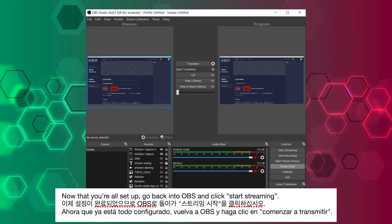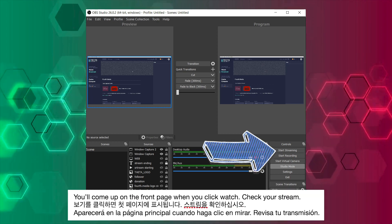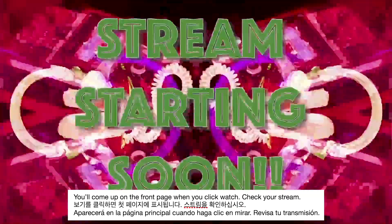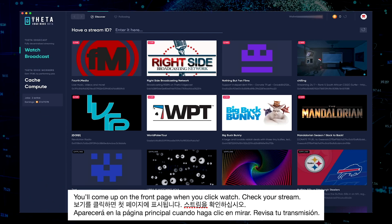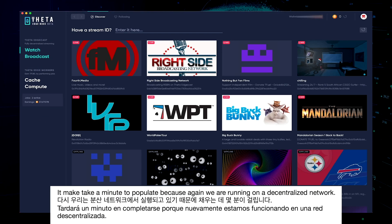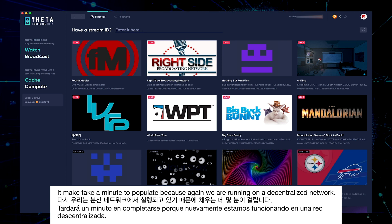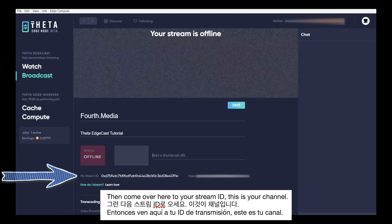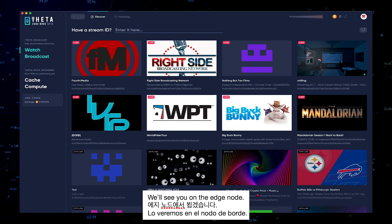Now that you're all set up, go back into OBS and click Start Streaming. Check your stream — you'll come up on the front page when you click Watch. It may take a minute to populate, because again, we are running on a decentralized network. Come over here to your Stream ID — this is your channel. Post it, tweet it, scream it from the mountaintop. We'll see you on the Edge node.